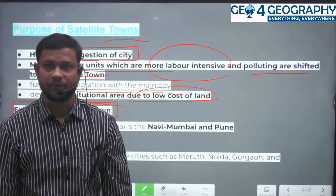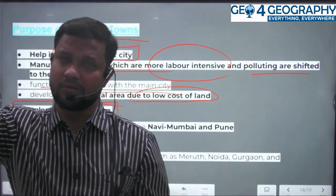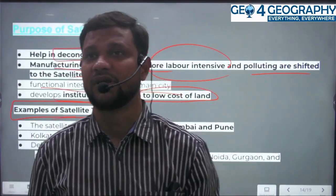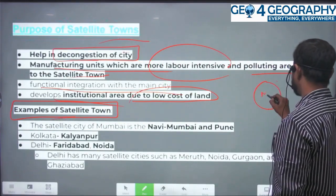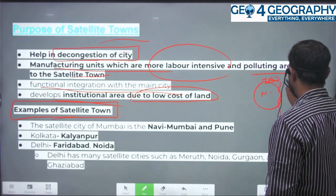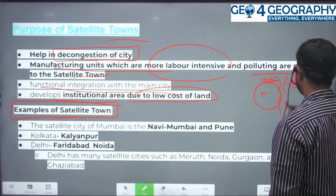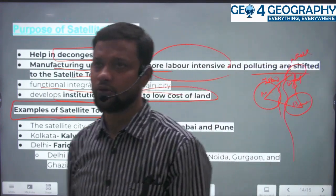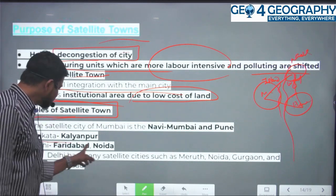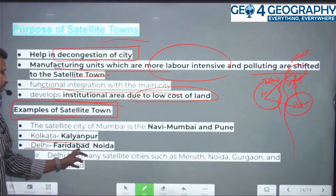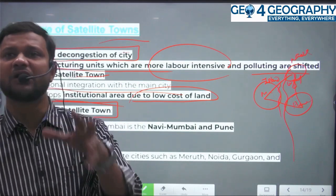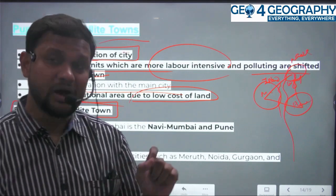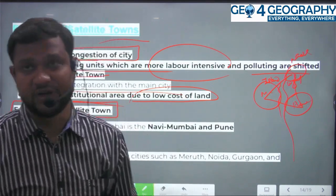There are many examples. For Mumbai, satellite towns include Navi Mumbai, Pune, and Nasik — forming a kind of golden triangle in western India. Mumbai itself is an island, which is a physical barrier, and the Western Ghats also act as a barrier. For Kolkata, there is Kalyani. For Delhi, the satellite towns are Faridabad, Noida, Ghaziabad, and Gurgaon. These examples must be remembered when writing answers — you should draw a map of the respective city and its satellite towns.